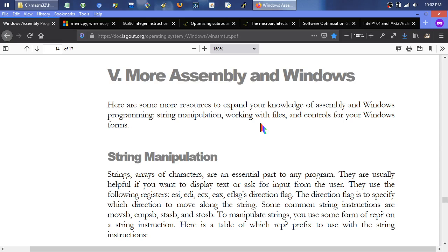I'm going to cover all the basic string manipulation techniques, especially regarding 32-bit Windows programming — though this can apply to 64-bit and Linux too. I'll go over a few different ways to copy strings, briefly scratch the surface on scanning and comparing strings, and start to dip our toes into some optimization.